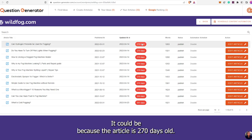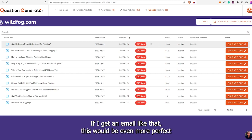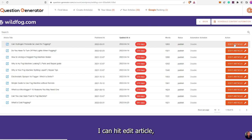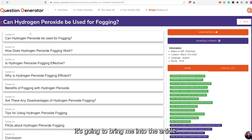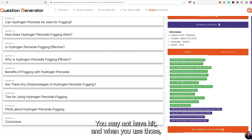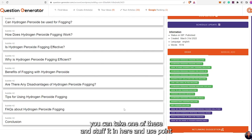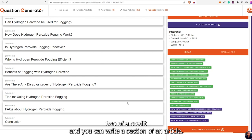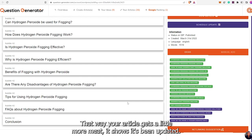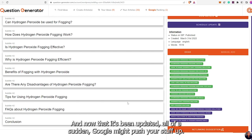If 'Can hydrogen peroxide be used for fogging' has just went back down 20 positions and it could be because the article is 270 days old, if I get an email like that, this would be even more perfect. Because what I could do is go into this article, hit Edit Article, it's going to bring me into the article and show me all my H2s. It's going to say here are some ideas for sections you may not have hit. You can take one of those and use point two of a credit to write a section of an article, giving it more meat. It shows it's been updated, and now Google might push your stuff up.